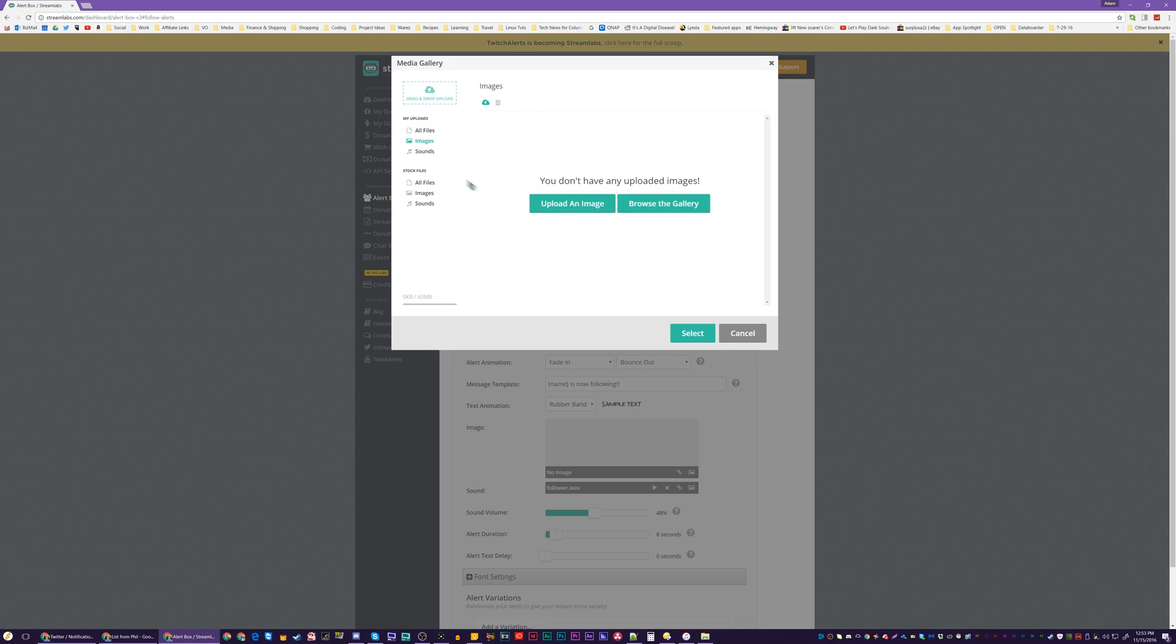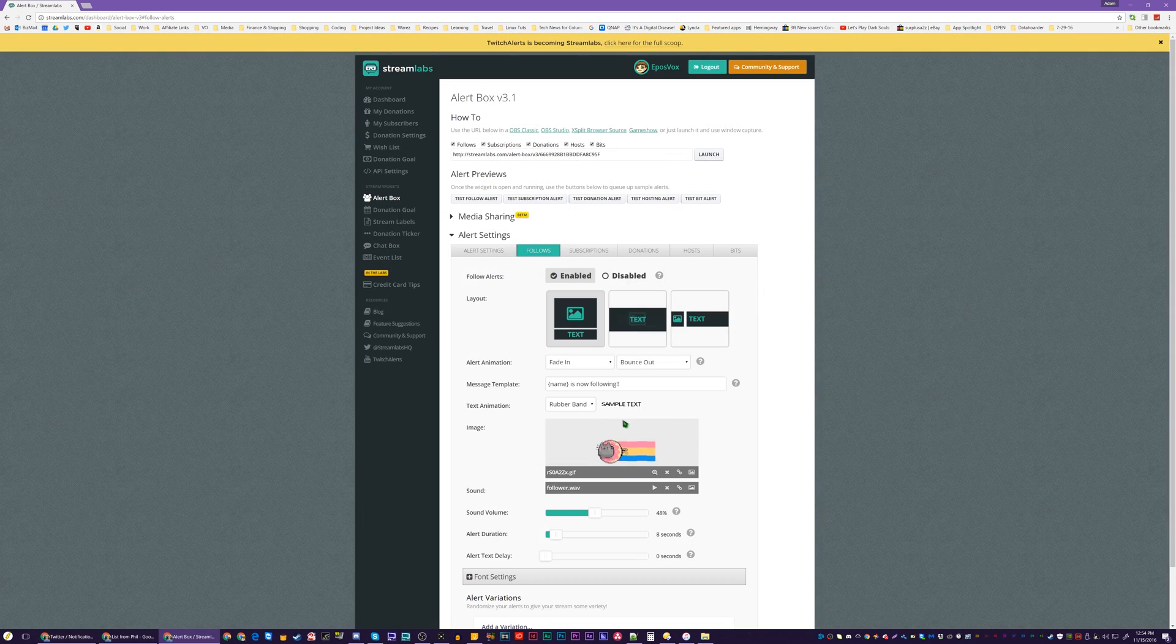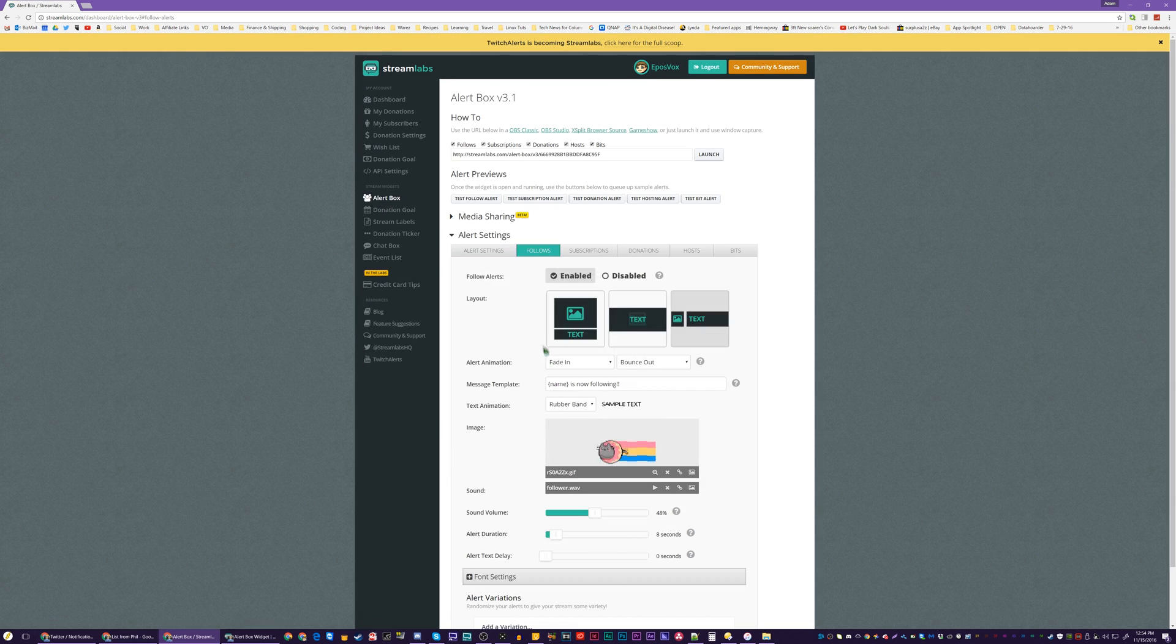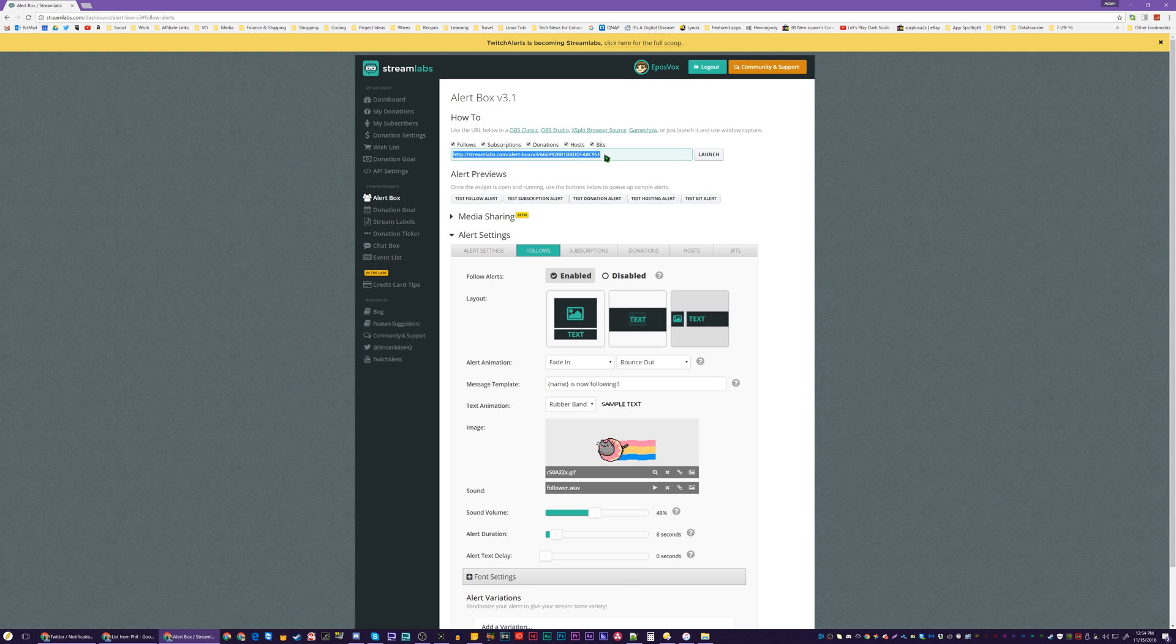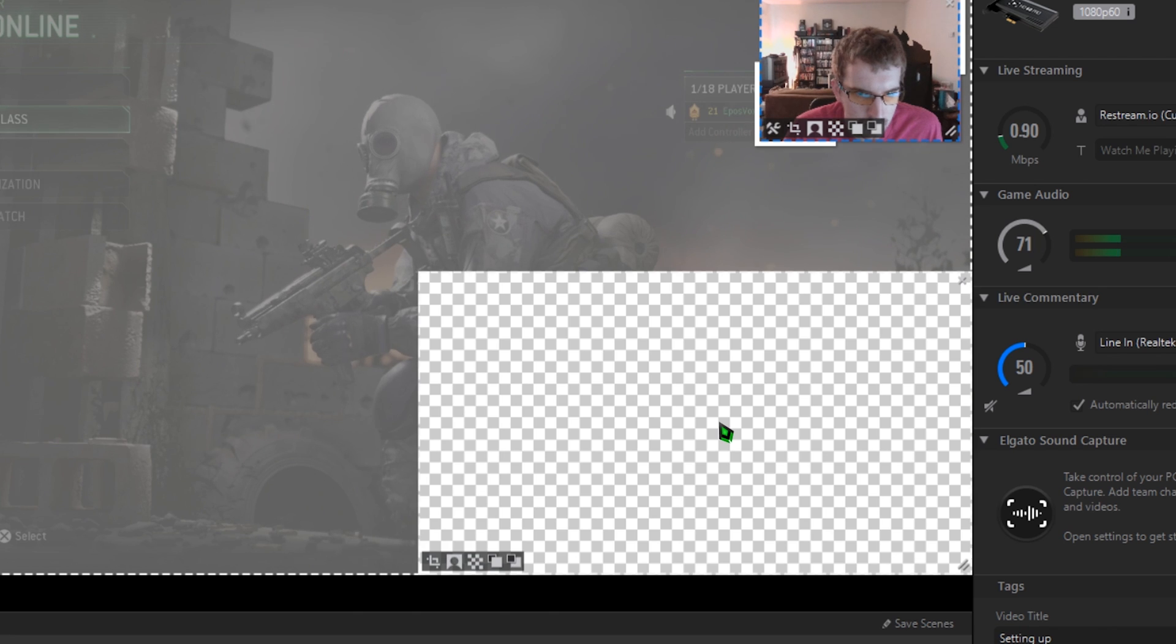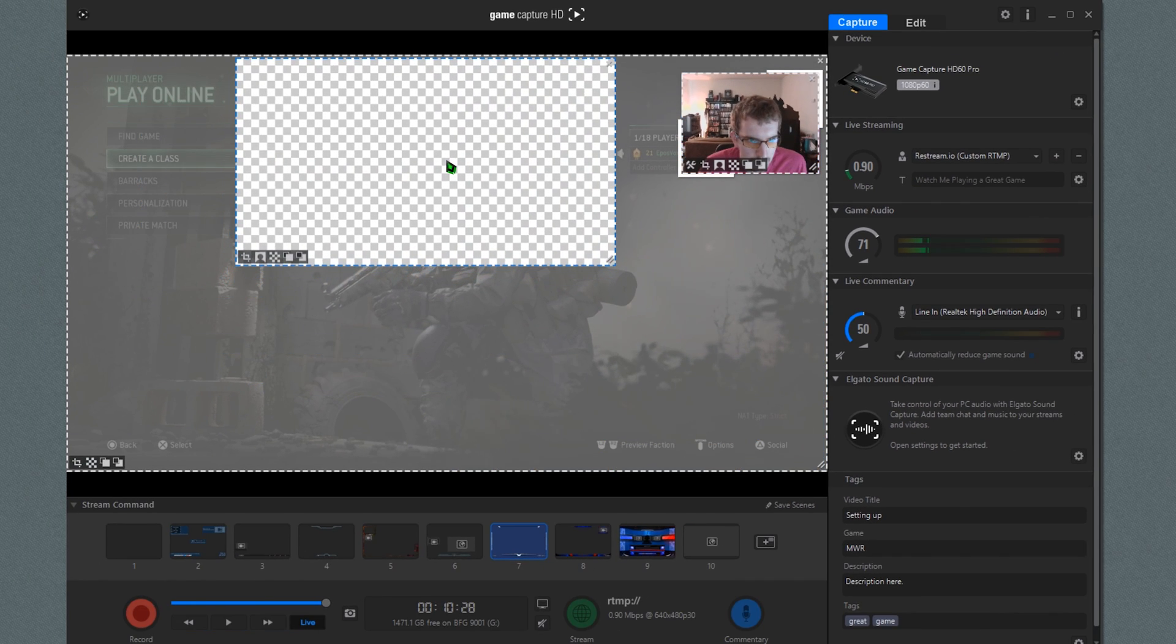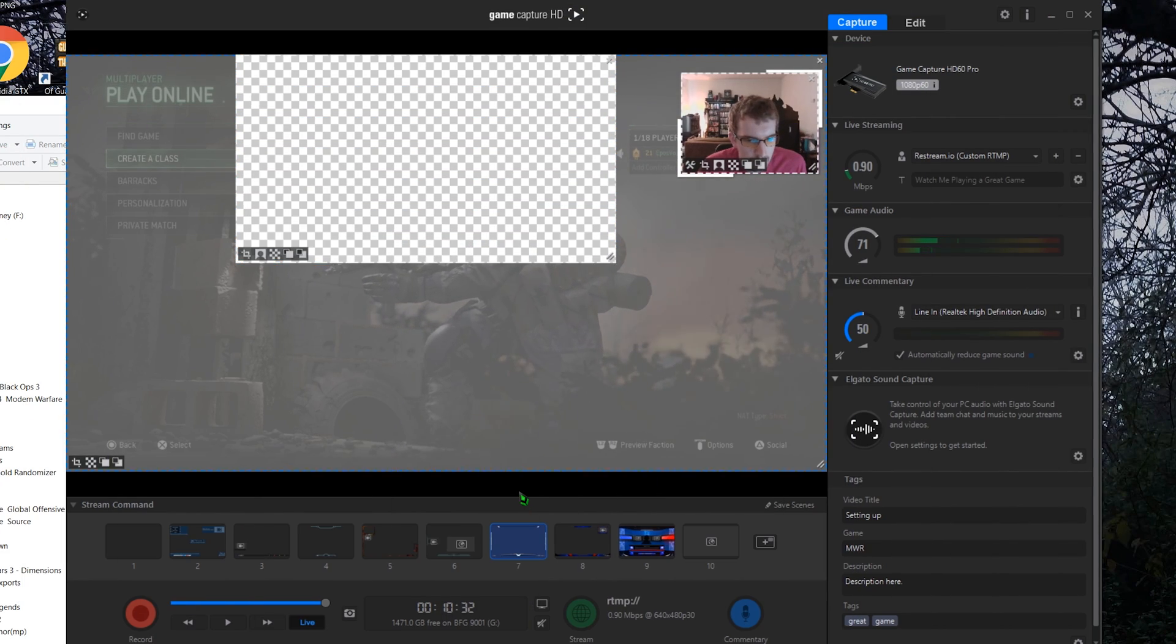On the Streamlabs website, you connect your Twitch account, then you create your own alert box widget. You can customize background colors, icons, sound effects, and so on. Then simply copy the widget URL, edit a scene in Game Capture HD software, click Add a webpage, and paste the URL in the address bar. If you have a specific layout you're working with, you can customize the resolution of the alert box. Otherwise, Automatic will work just fine. Save your scene, and you now have follower alerts engaged directly into your Elgato livestream.